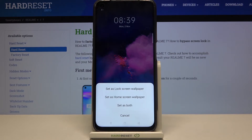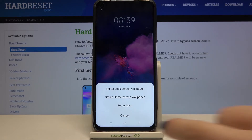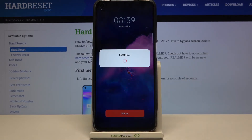Now you can decide where you want to apply your wallpaper — you can set it as a lock screen, home screen, or both. Let me pick both for example.